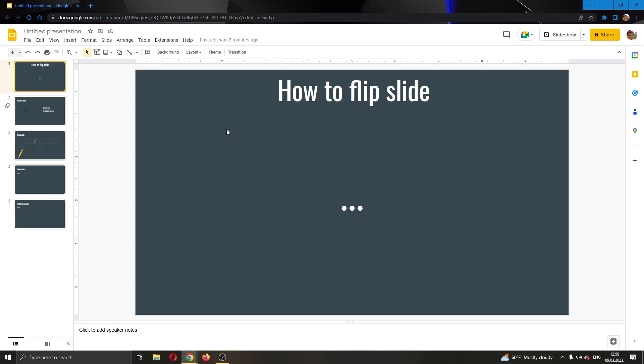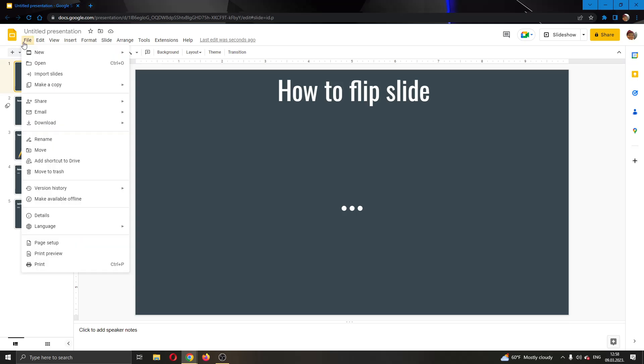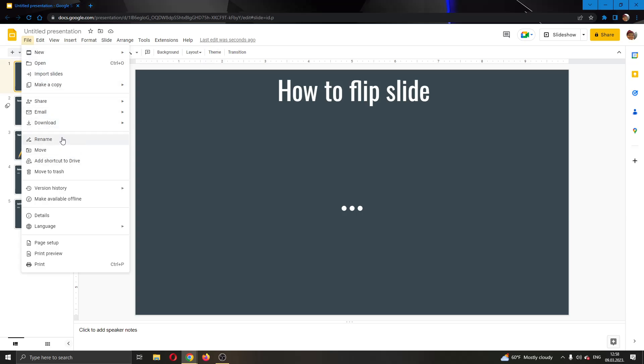The first thing you want to do is go right here into the upper left corner where your toolbar is and find this option called File. Go ahead and click on File, and this will open up this new drop down menu where you have multiple options such as renaming your file, downloading it and so on. We want to go all the way down until we find this option called Page Setup.